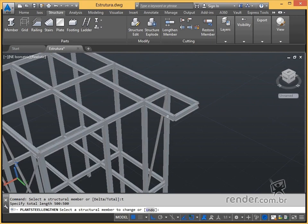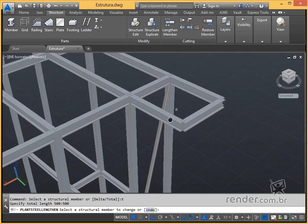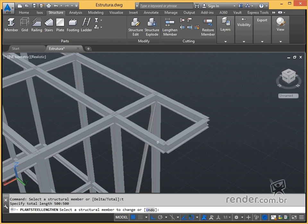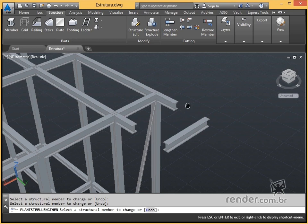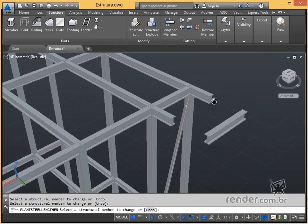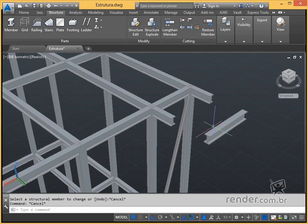The next step is to select the profile so that the new length is applied, and the increase or decrease will be applied from the nearest side of the selection. We can continue to select other profiles that we want to extend with the same value. Type escape to exit the command.